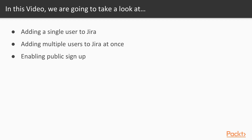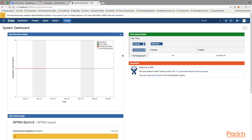In this tutorial we are going to look at three ways how you can create new users in Jira. First, how to add a single user, then how to add multiple users at once, and then we'll explore public sign-up. Jira provides five different ways to create new users — three will be covered here, and two later as they rely on other Jira features such as email configuration.